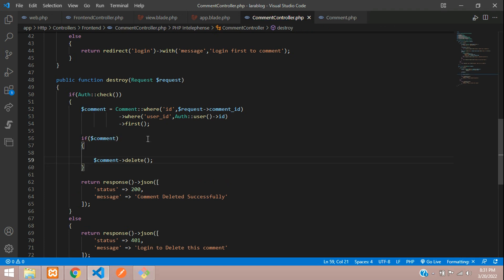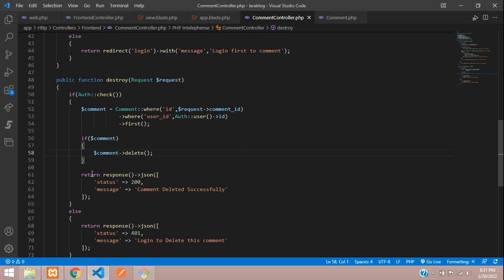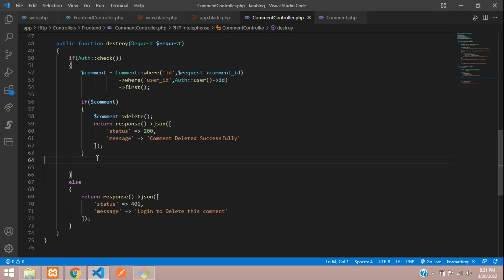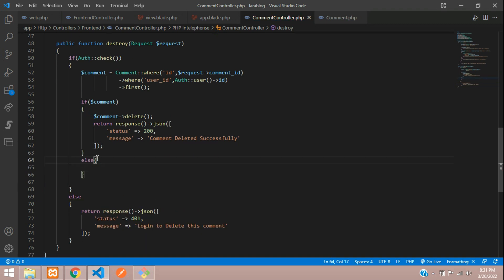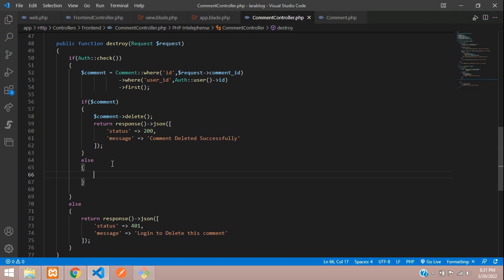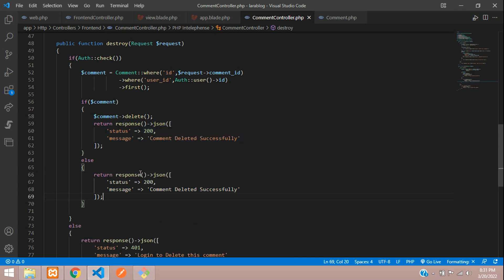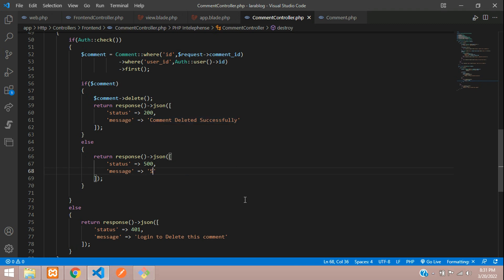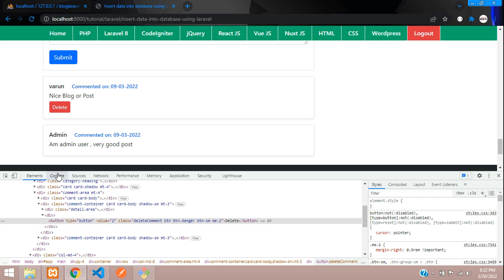Add an if condition in the destroy function: if the comment is found (not null), proceed to delete it. Move the delete call inside this if block. In the else block, return a JSON response with status 500 and message 'Something went wrong', handling cases where the comment ID is not found or tampered with.